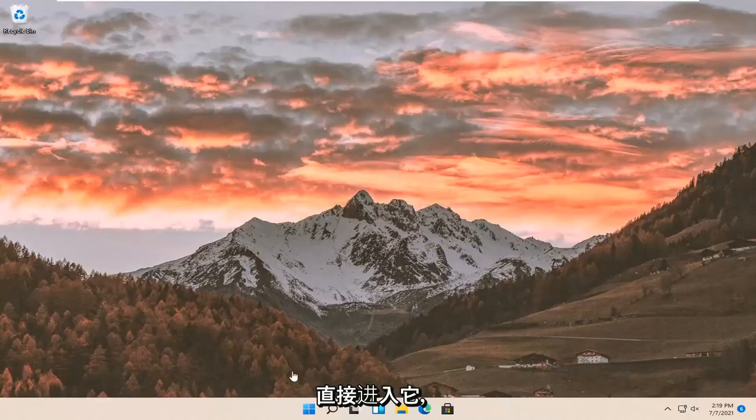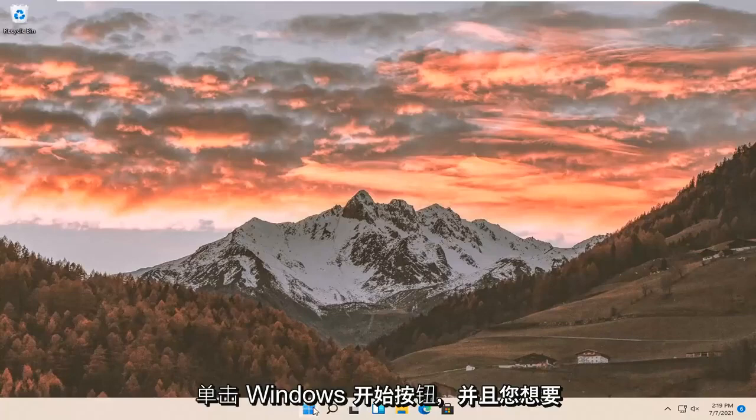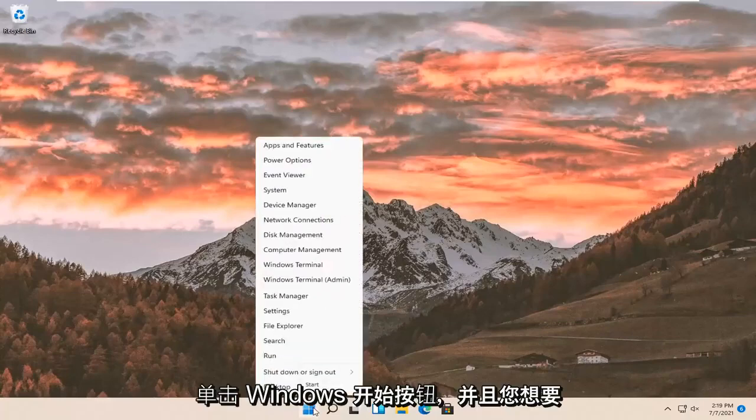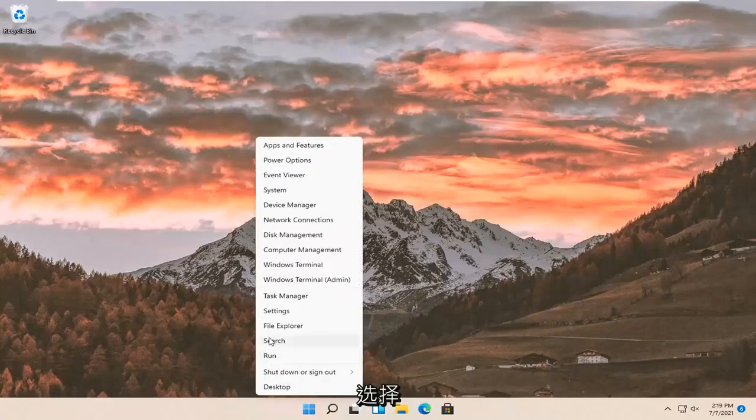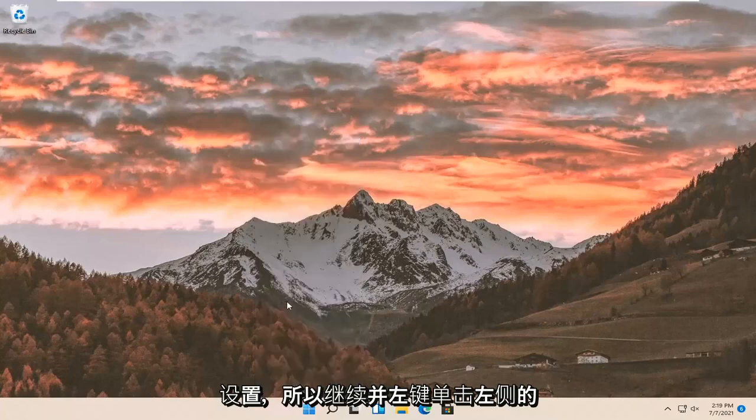let's jump right into it. All you have to do is right-click on the Windows start button and select Settings. Go ahead and left-click on that.